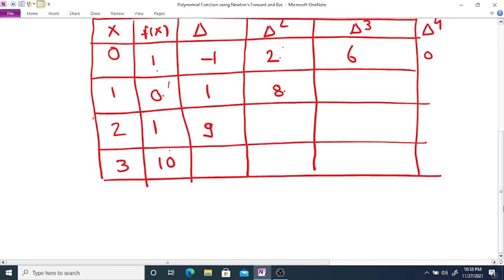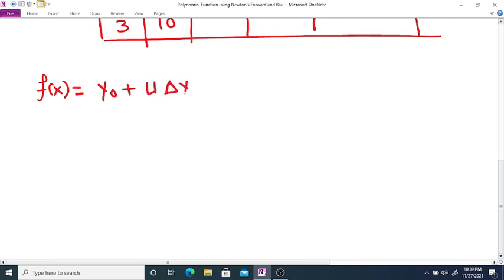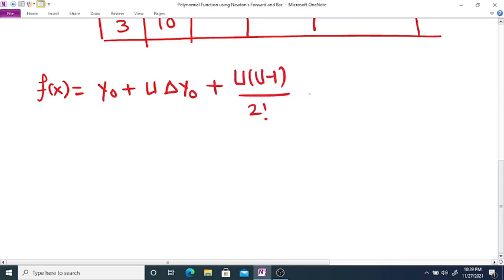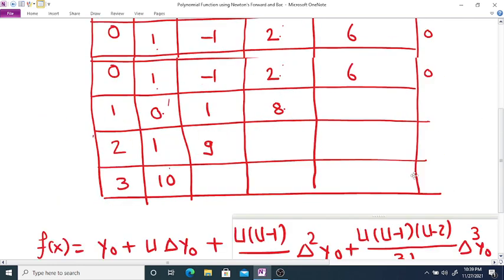We are going to write Newton's forward interpolation formula up to the third degree. The formula is: f(x) = y₀ + u·Δy₀ + [u(u-1)/2!]·Δ²y₀ + [u(u-1)(u-2)/3!]·Δ³y₀.